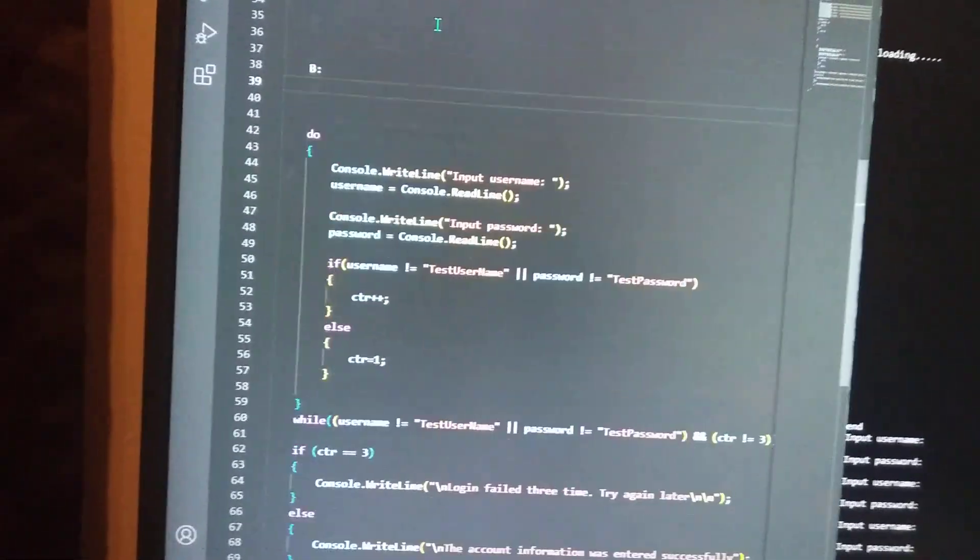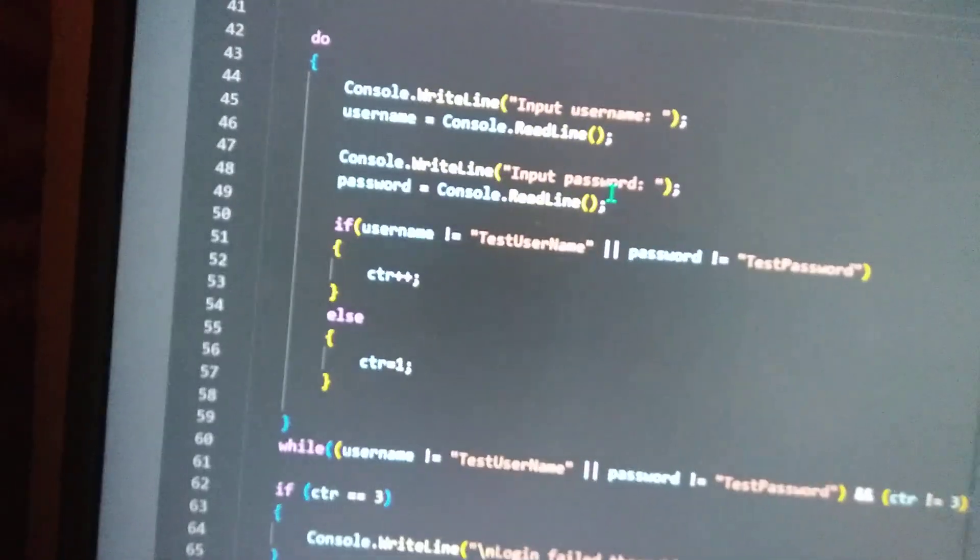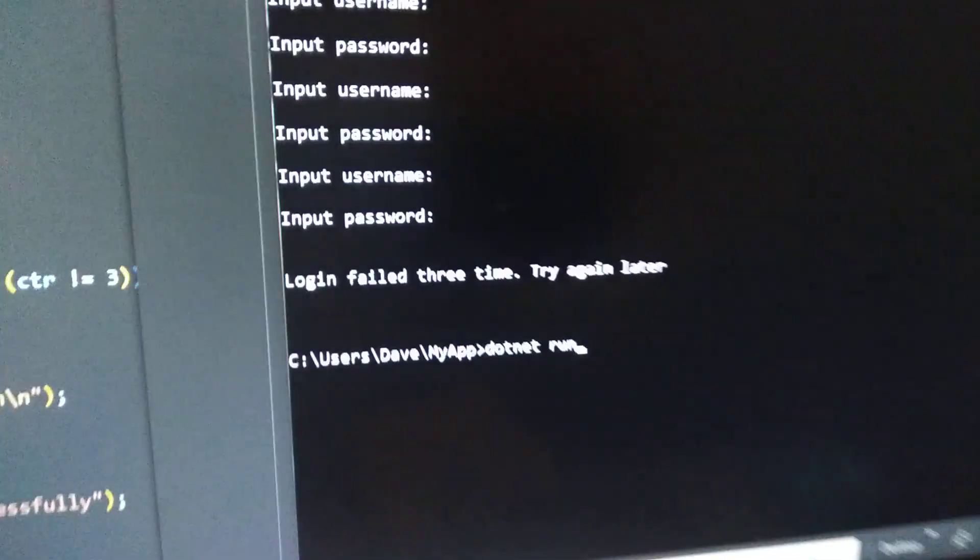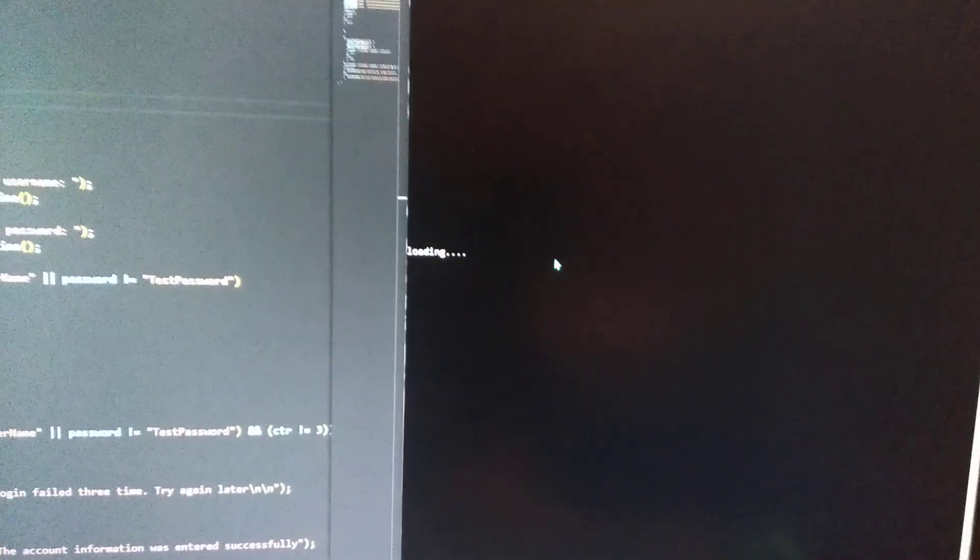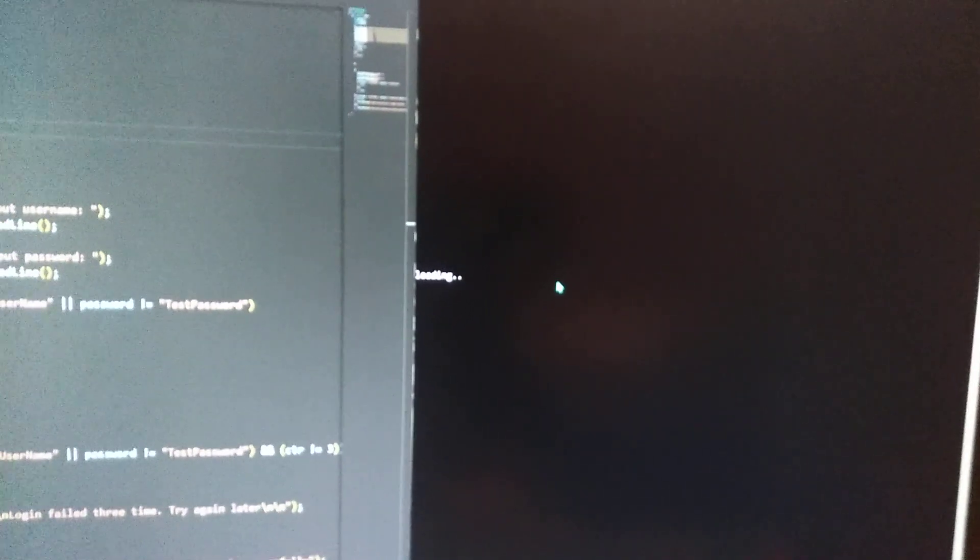Anyways so you type in dotnet run on command prompt windows and I'll start doing that. And then I decided to do a little loading animation. Okay and that should be over roughly now.